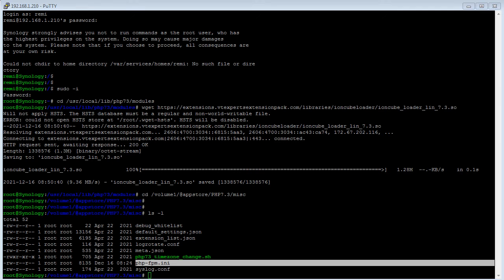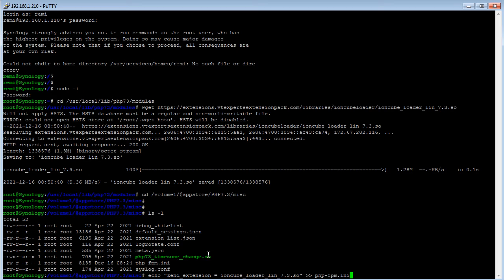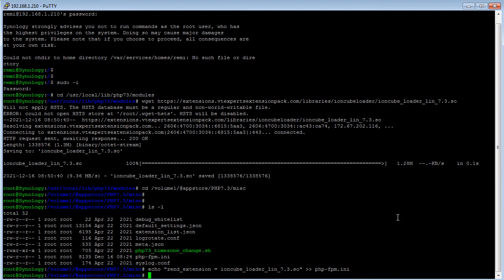And to modify this file, you can simply execute a command. I'll just do it right now. So it's echo zend extension equals IonCube loader and then it's getting pushed into the PHP file. Once I hit enter.